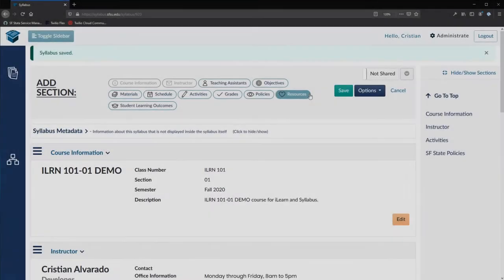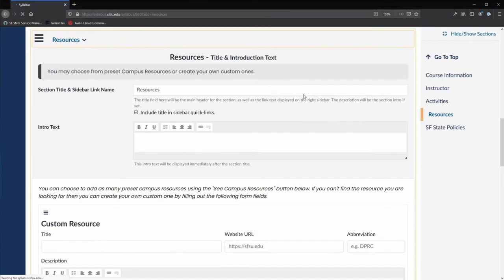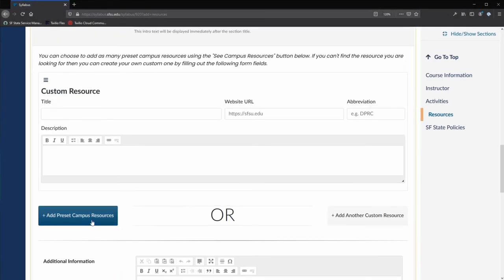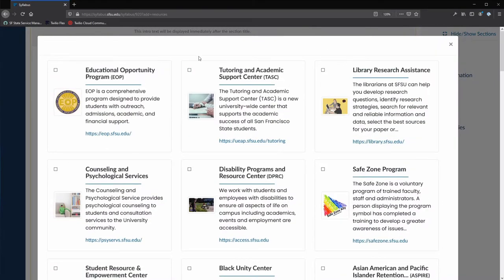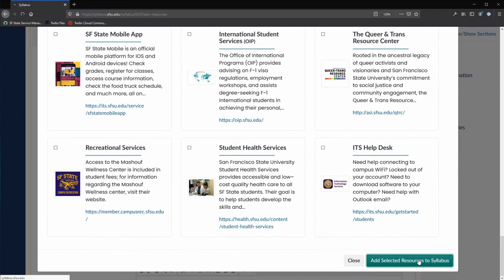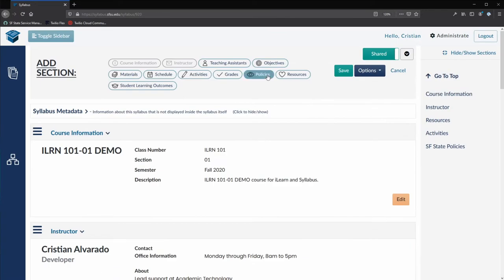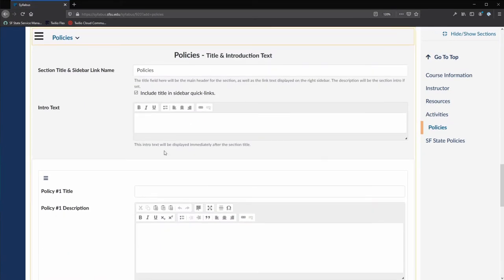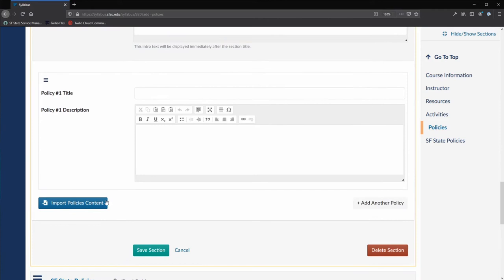The Syllabus Tool allows you to easily restructure your syllabus and content using the editor. Choose from a curated list of pre-written content such as Turnitin statements, grading scales, and campus resources to add to your syllabus and customize as you see fit.